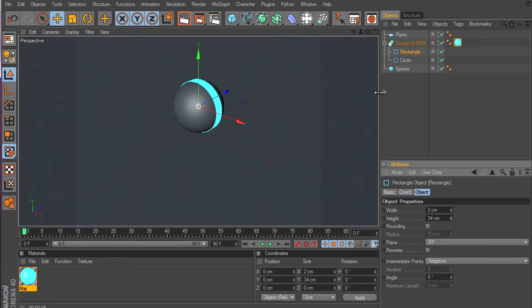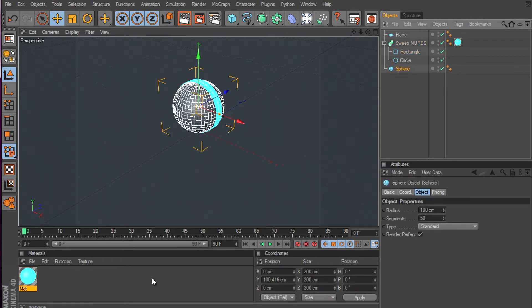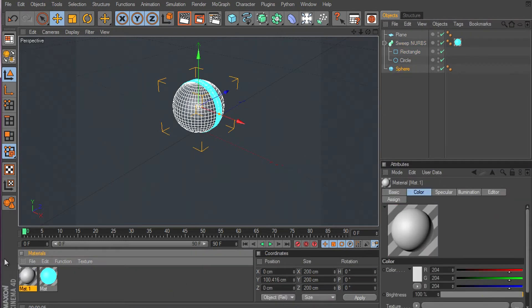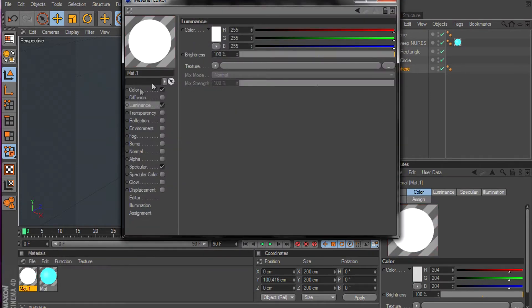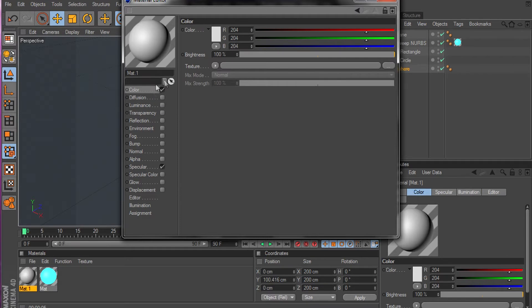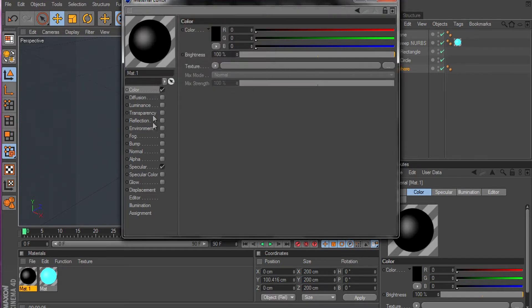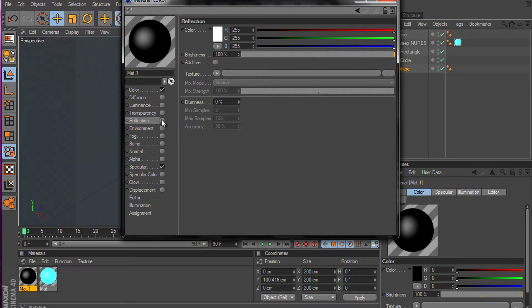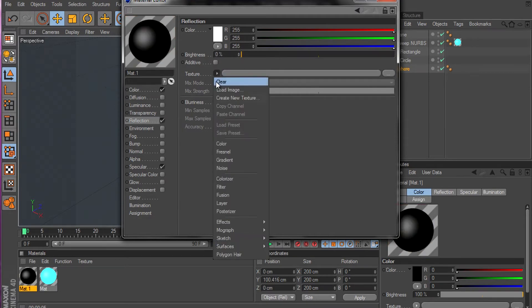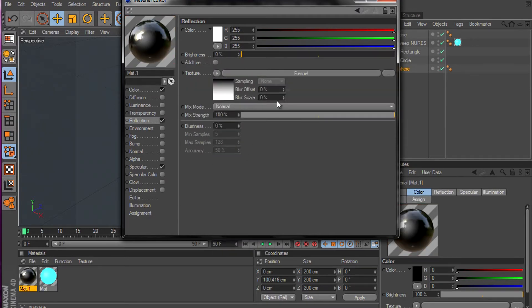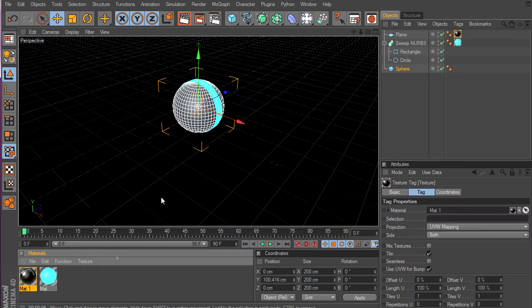There we go. Now a material for the floor. The color have to be black and reflection have to be on. Take this one off and put Fresnel. Now drag it in and drop it on the floor.